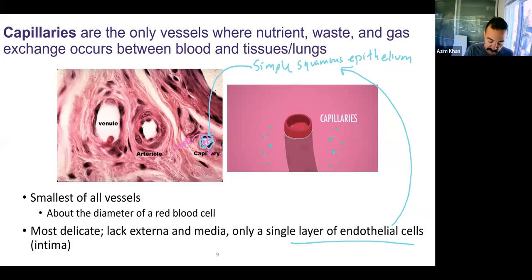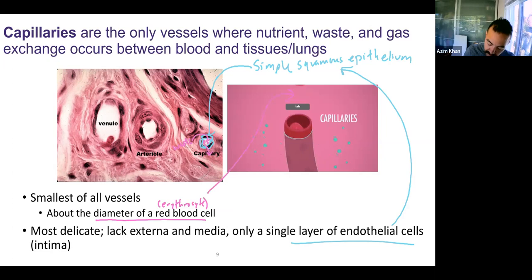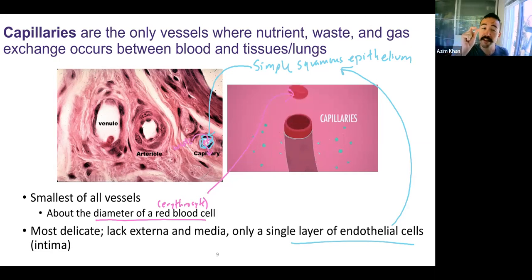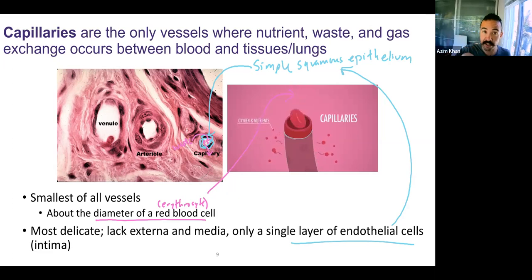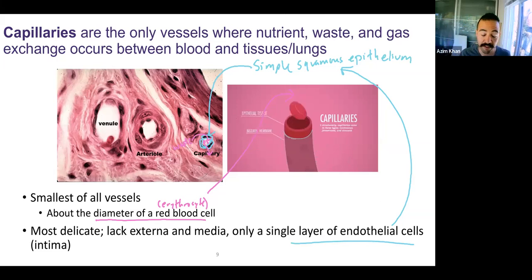They're the smallest of all vessels — about the diameter of an erythrocyte. You can see an erythrocyte here; it's about that size. So erythrocytes are squeezing through capillaries at some points because of how small the diameter is. And that's a benefit — you want as little distance between erythrocytes, which are already thin, and the thin layer of endothelium of the capillaries to reach tissues, and vice versa, to take anything out from tissues into blood vessels.